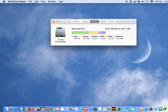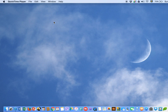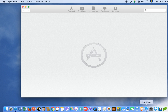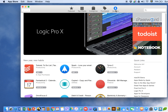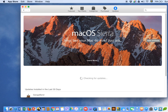That should help your Mac run properly. The other thing you should do is check that your operating system is up to date. You can do this by clicking on the App Store button and checking for updates. For example, right now I can upgrade to macOS Sierra for free.